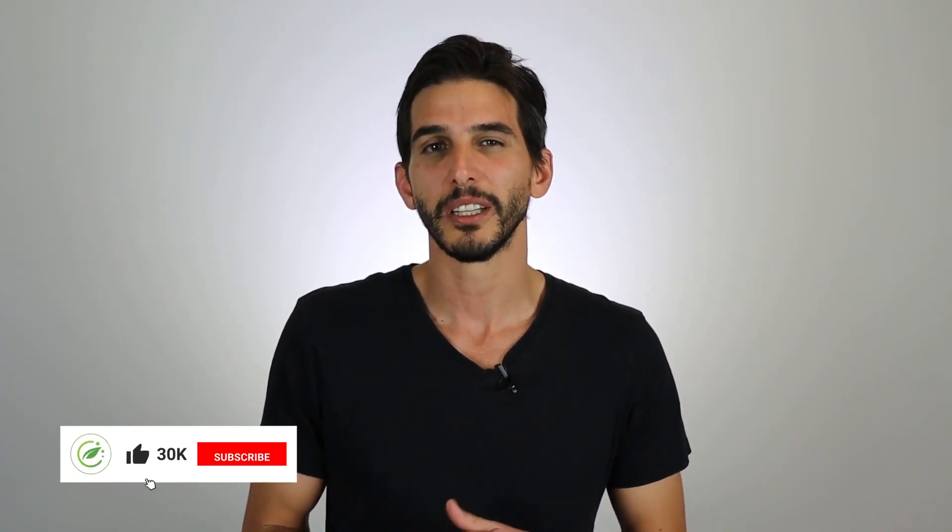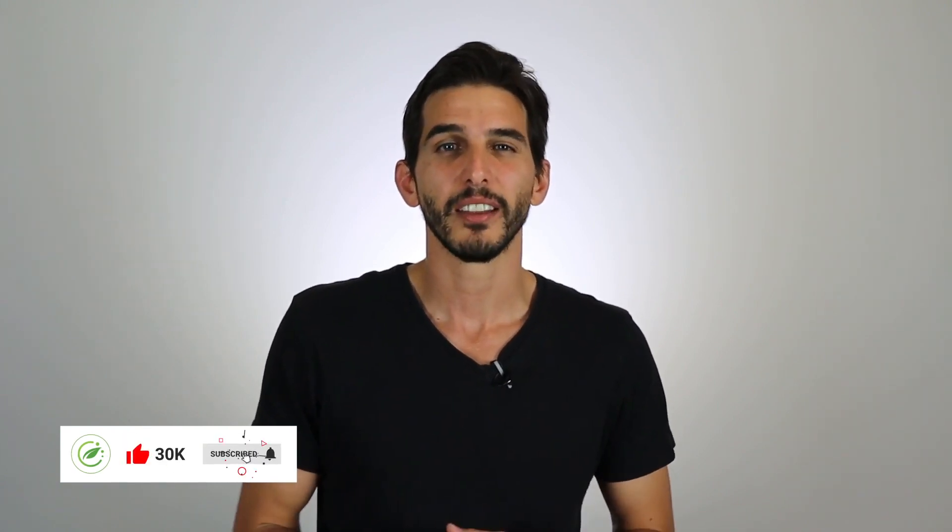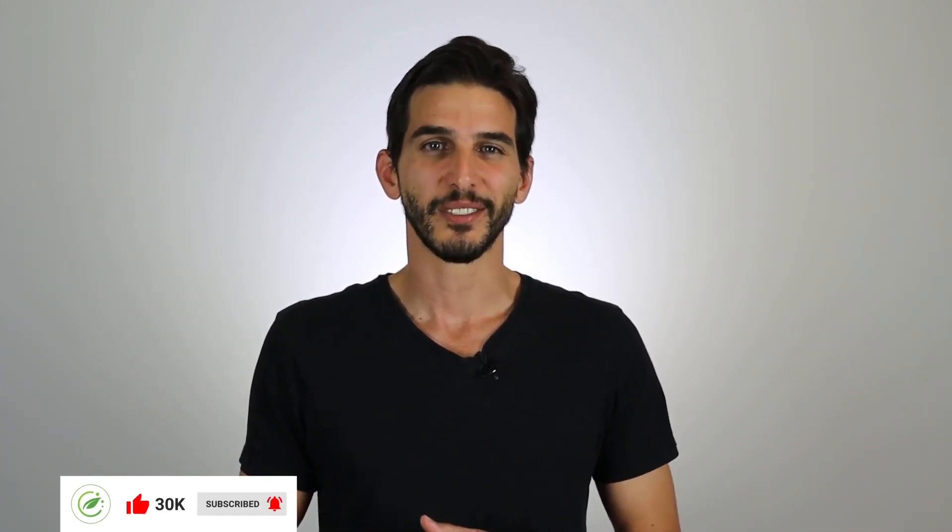And finally, if you found this video helpful, I hope you'll hit those like and subscribe buttons down below and leave any questions you have in the comments, and I'll see you in the next video.